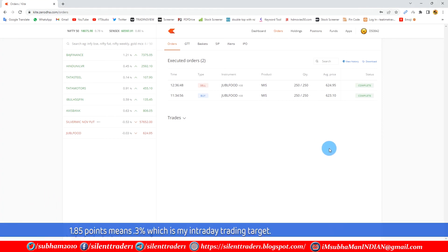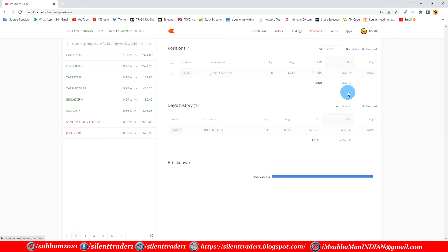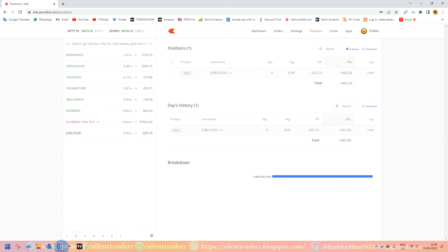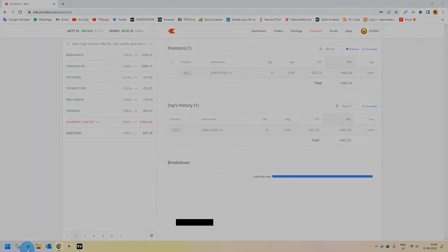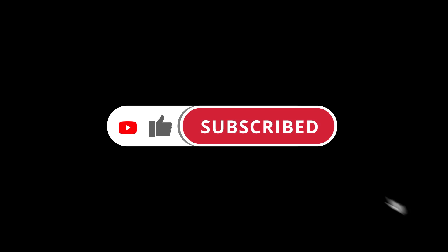That's all for the day. This is the best trick, which is called positive CCI divergence. If you like this video, please hit the like button, subscribe to the channel, and share it with your friends for more live tricks and updates.